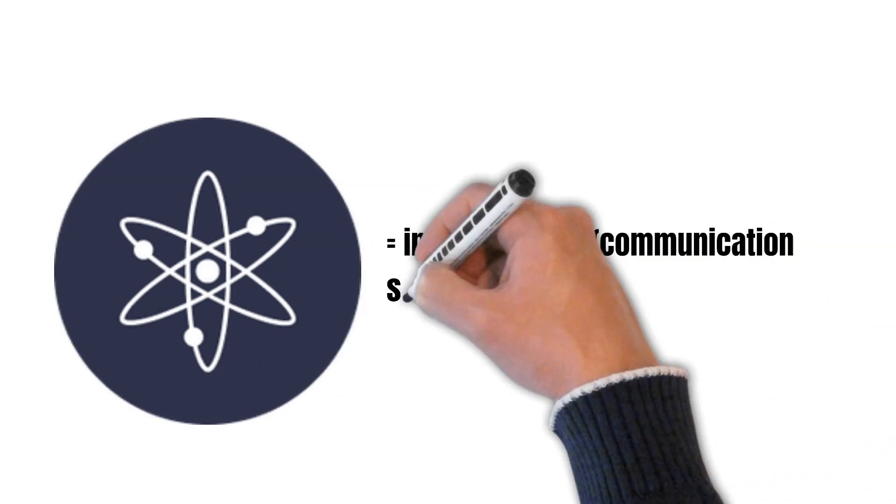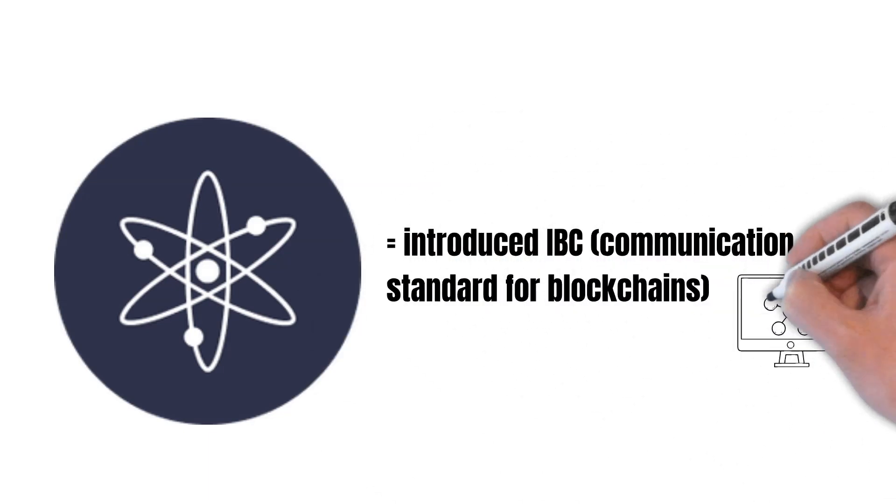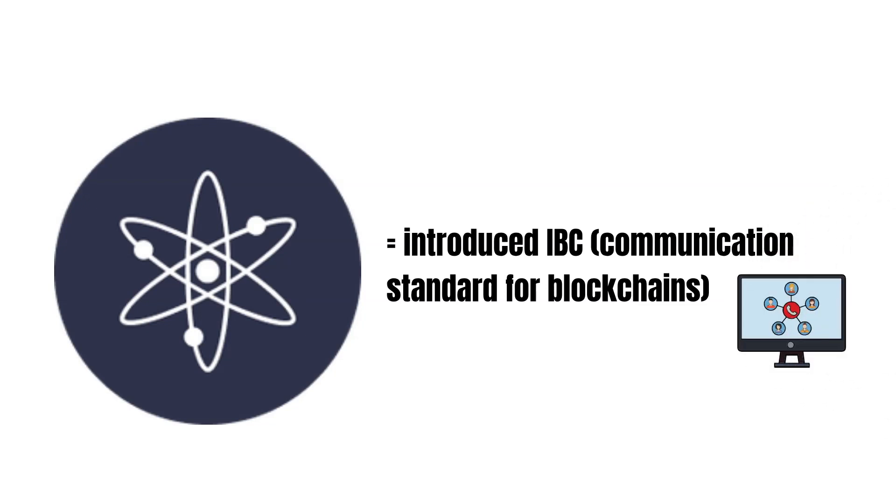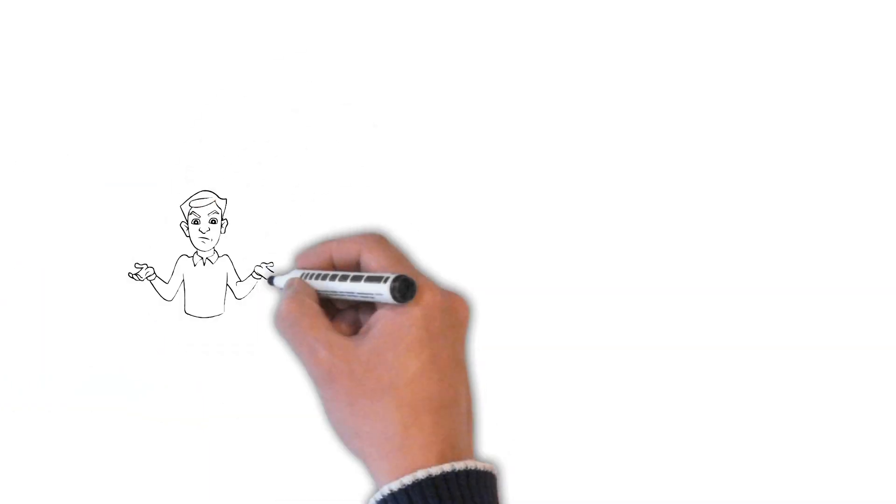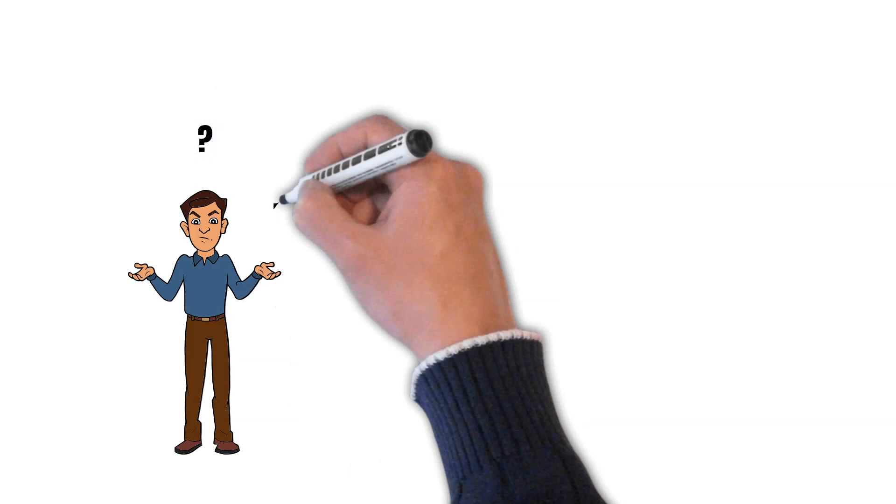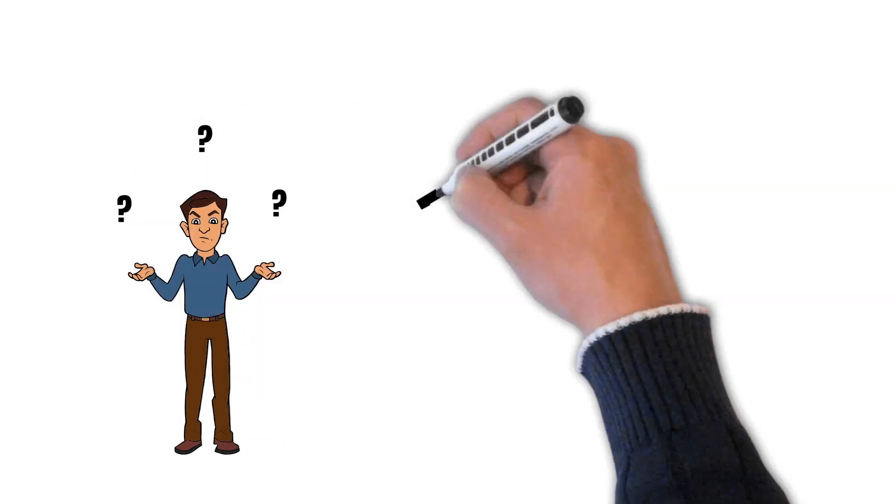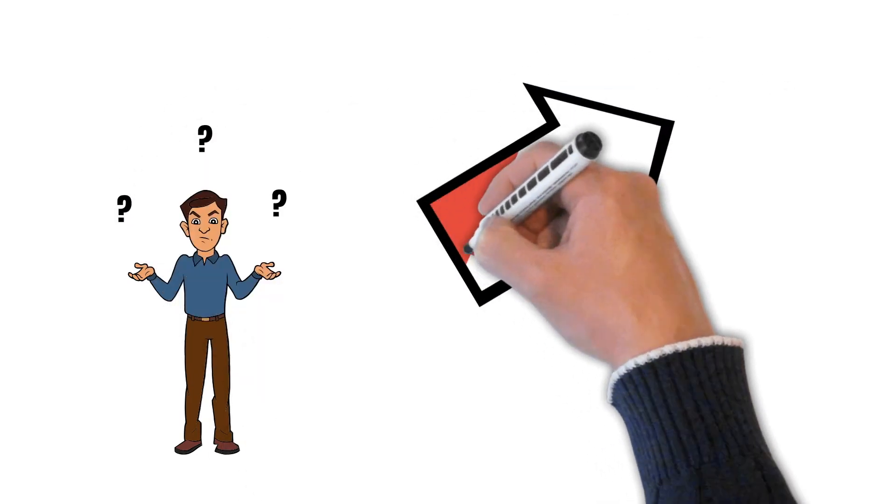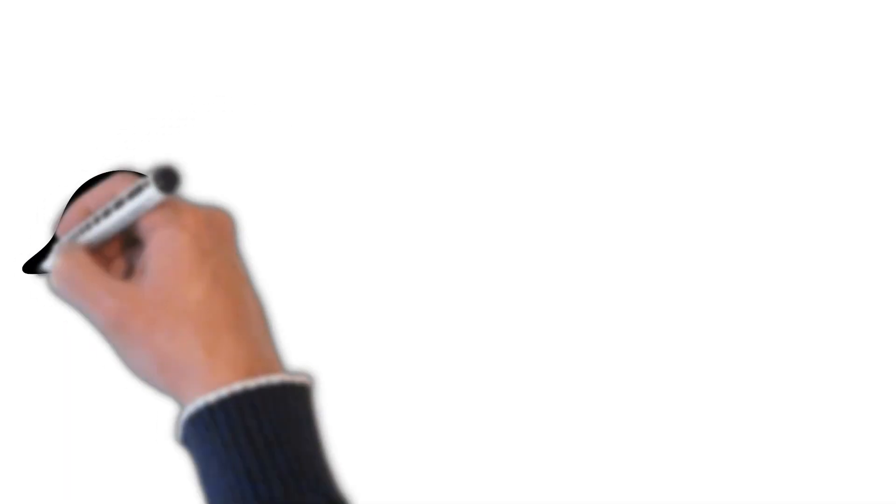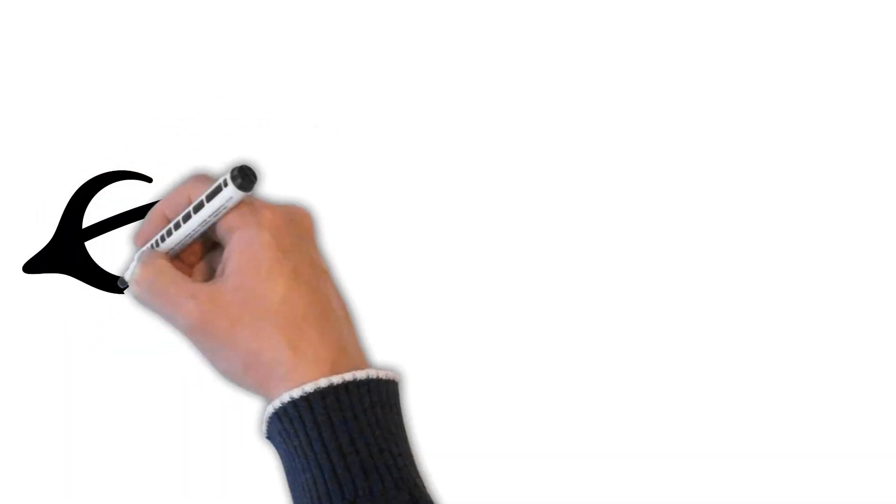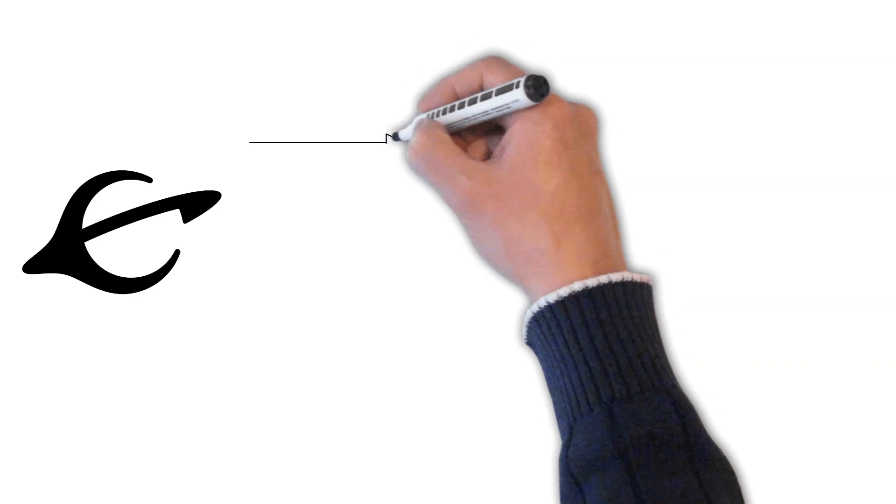Cosmos uses a standard called IBC. IBC is a communication standard that blockchains can use to communicate with each other. If you have no idea about IBC, check out our video where I explain IBC to you in one minute. But in a nutshell, every blockchain that enables IBC is highly interoperable with other IBC-enabled chains.